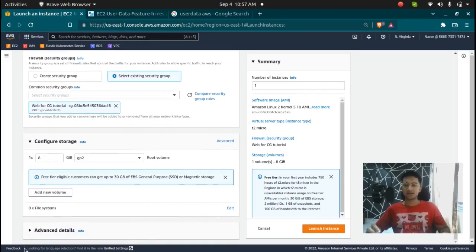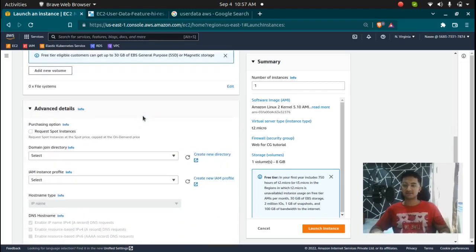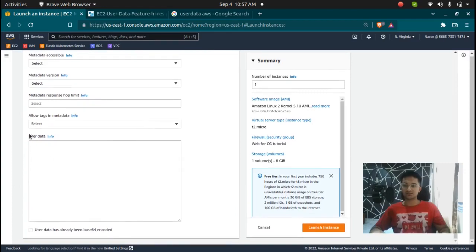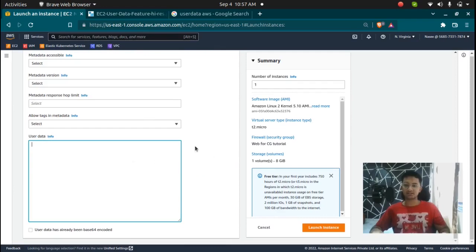And in the advanced details, if you scroll down at the bottom, you'll see user data where you can either input your script or if you have a file stored in your machine, you can also do that. But now let's go and write down our script.